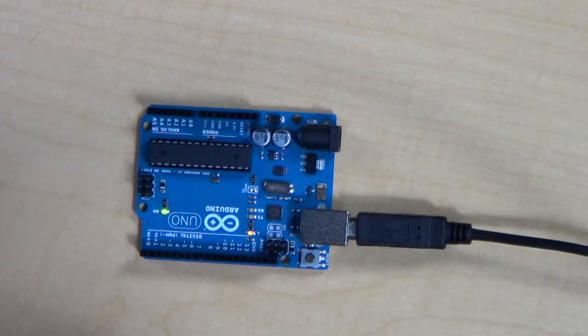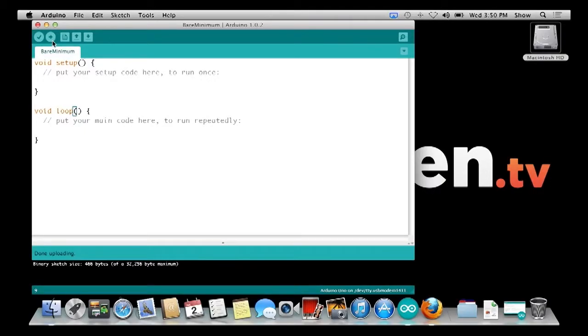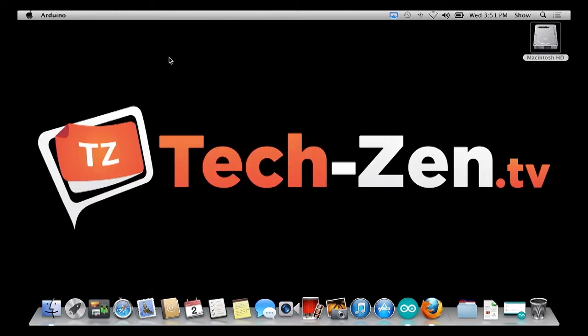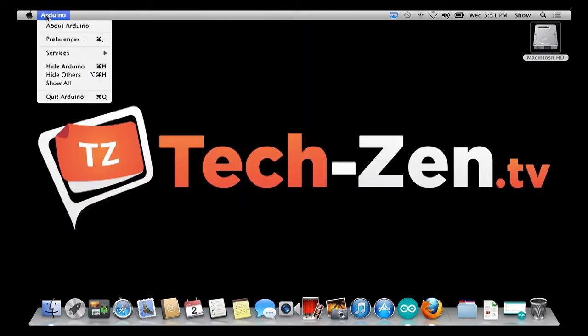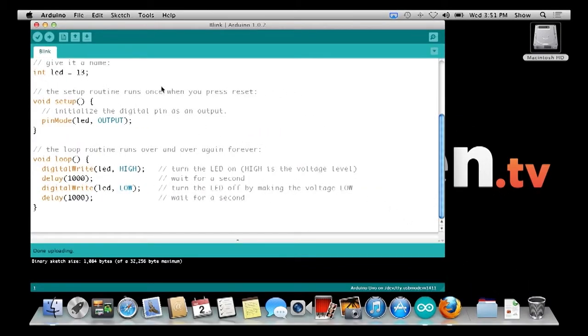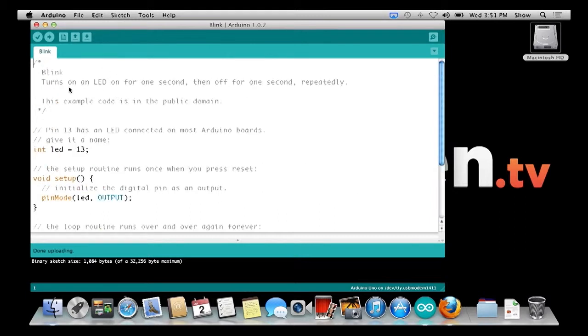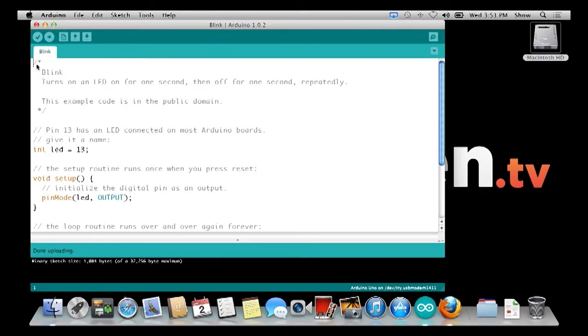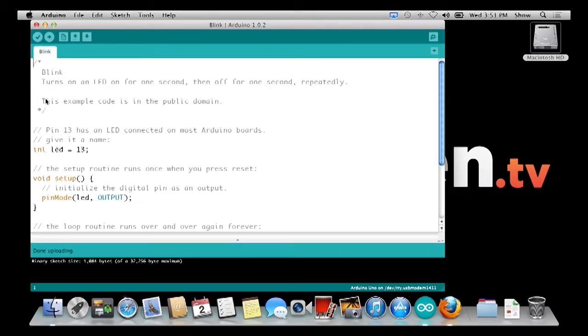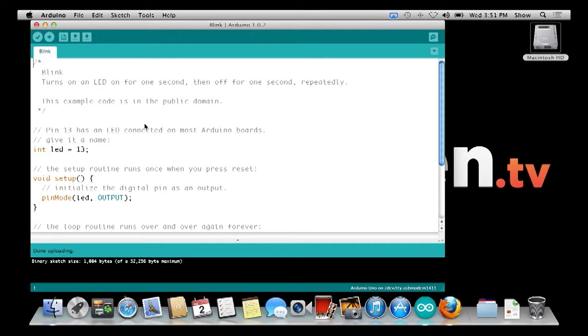Let's now load one of those other samples called blink. So what this one does, at the very top, we're going to go through this from top to bottom. These brackets, the slash and the star, anything between here is called a comment. The compiler ignores all this information between the slash and the star. If you have two slashes, it'll ignore anything on that line to the very end. First here, it says it's called blink, and it turns on LED for one second and then off for one second repeatedly. Pin 13 has an LED connected on most Arduino boards.